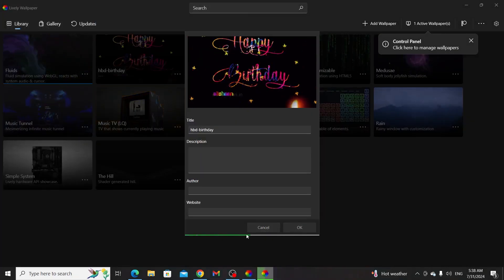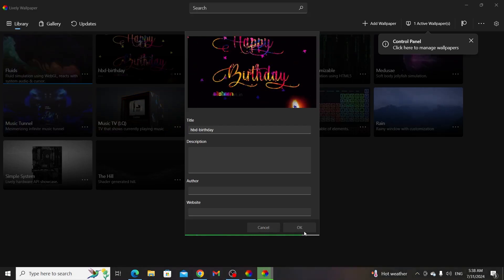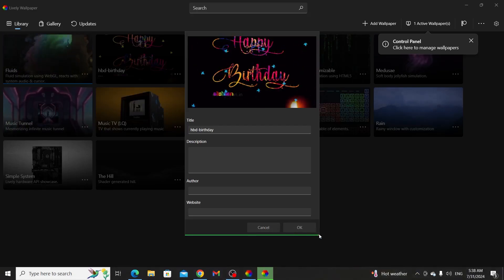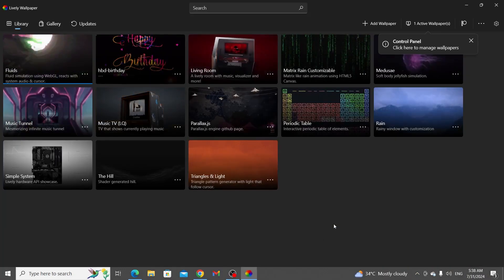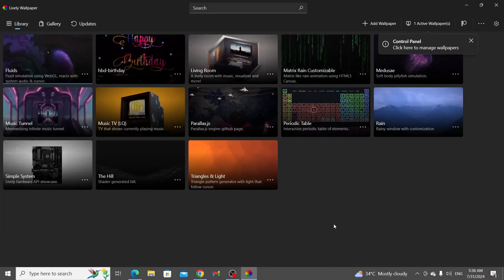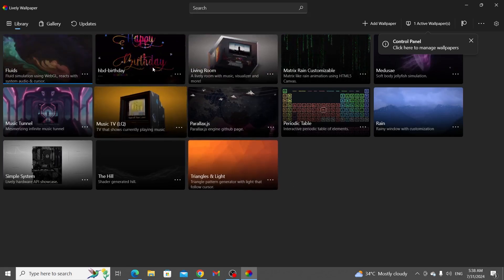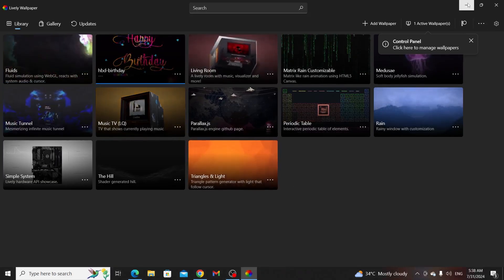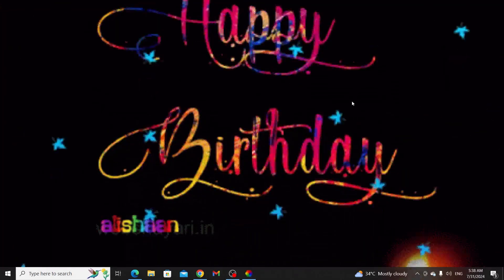Then just wait. And after it has been done, you can click on your custom GIF wallpaper and set it as your desktop background.